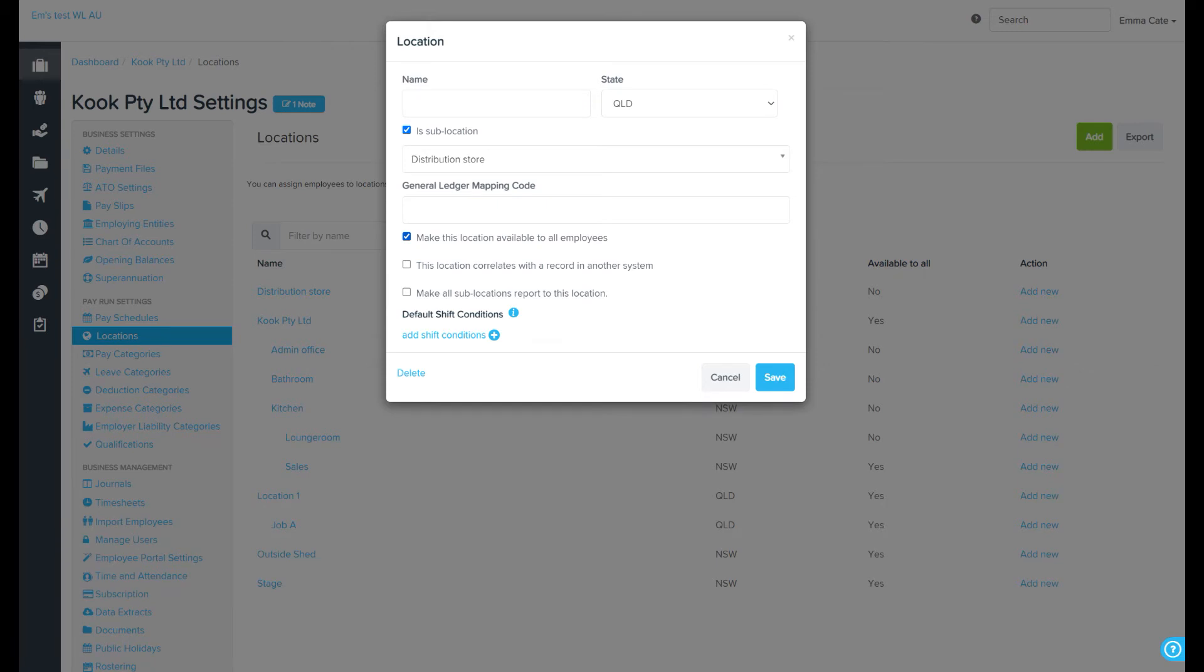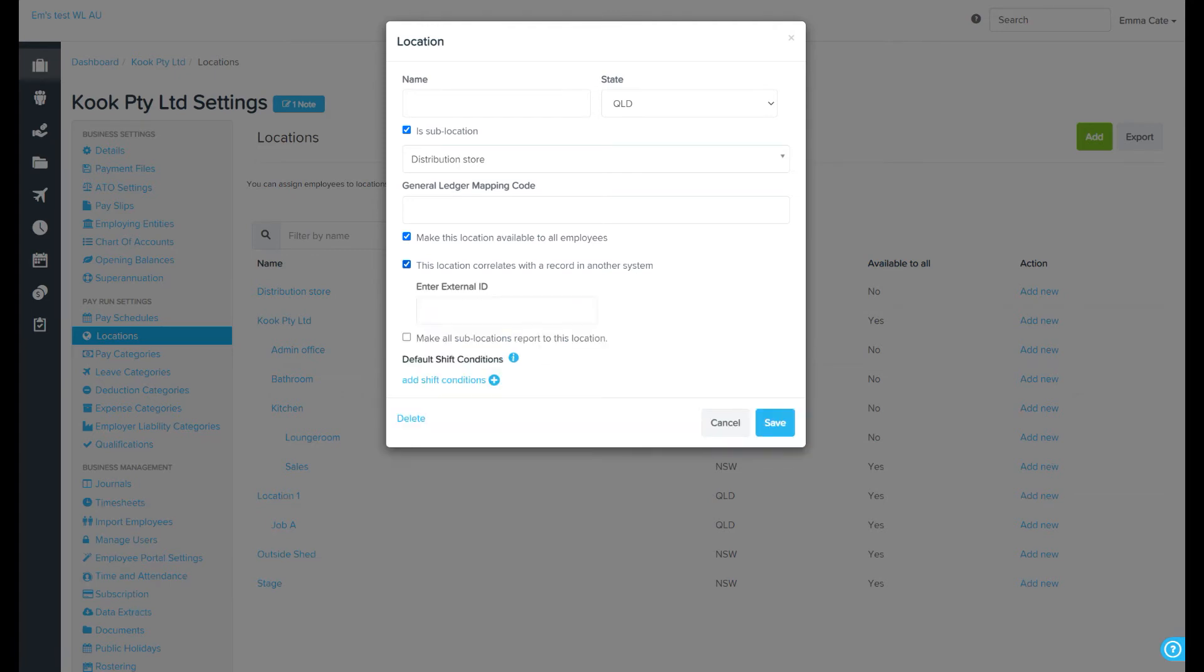If you tick that this location correlates with a record in another system box, you'll then be able to enter the external ID for the location. The system will check the external ID used and will validate for uniqueness in order to prevent multiple locations having the same external ID.